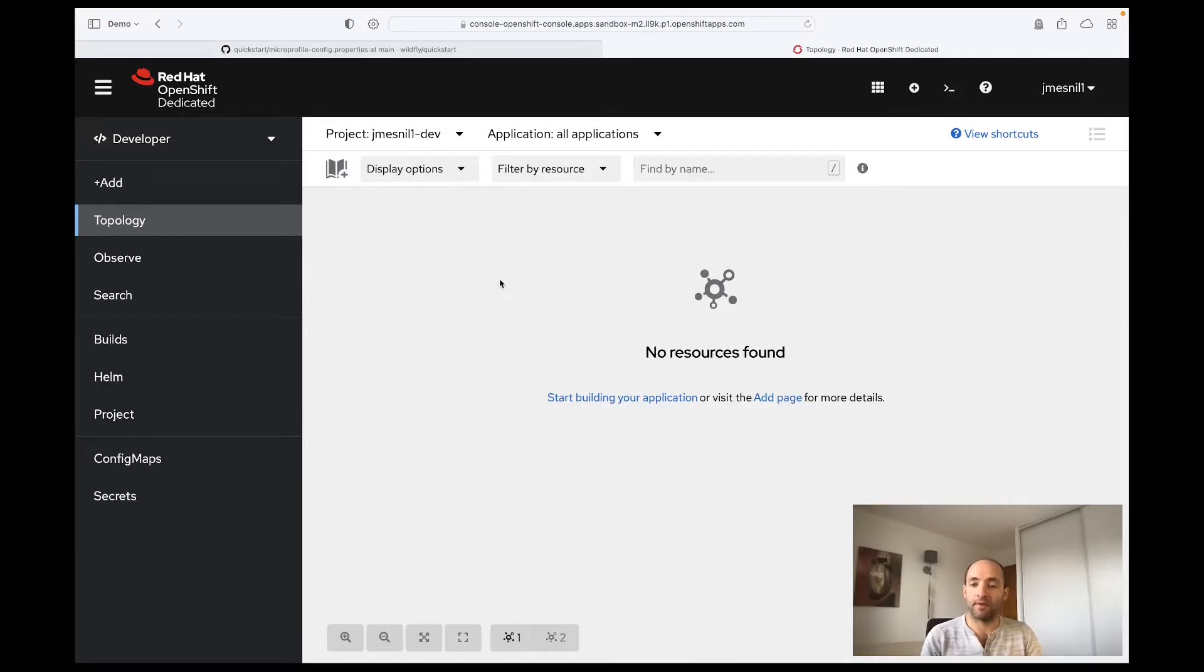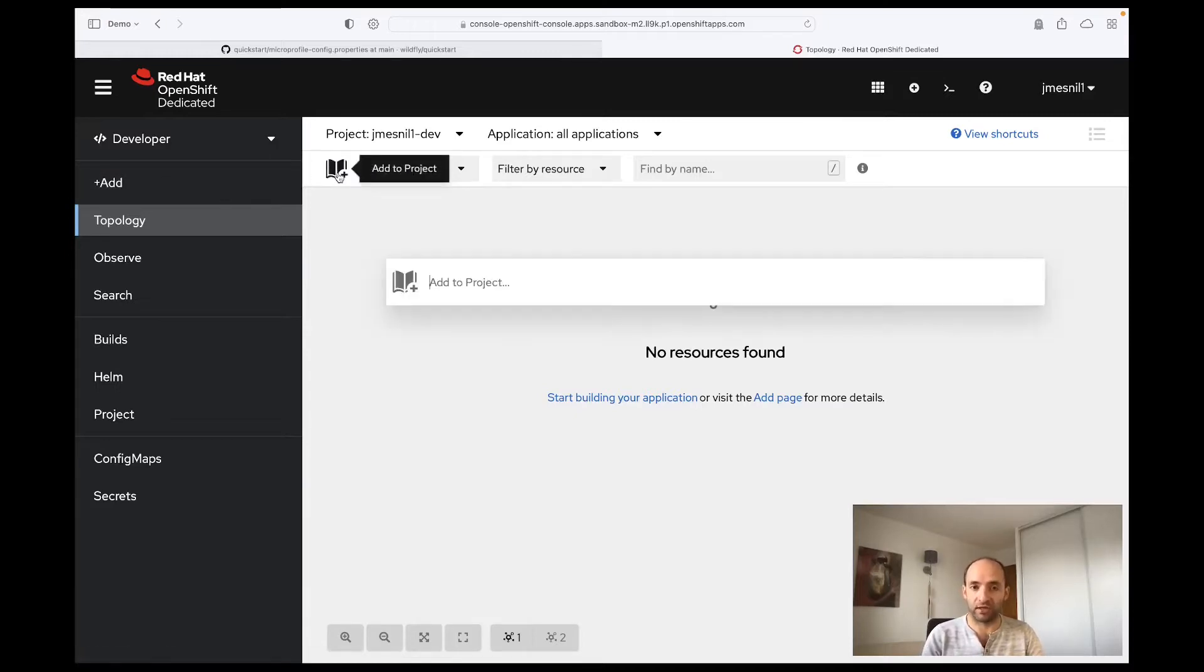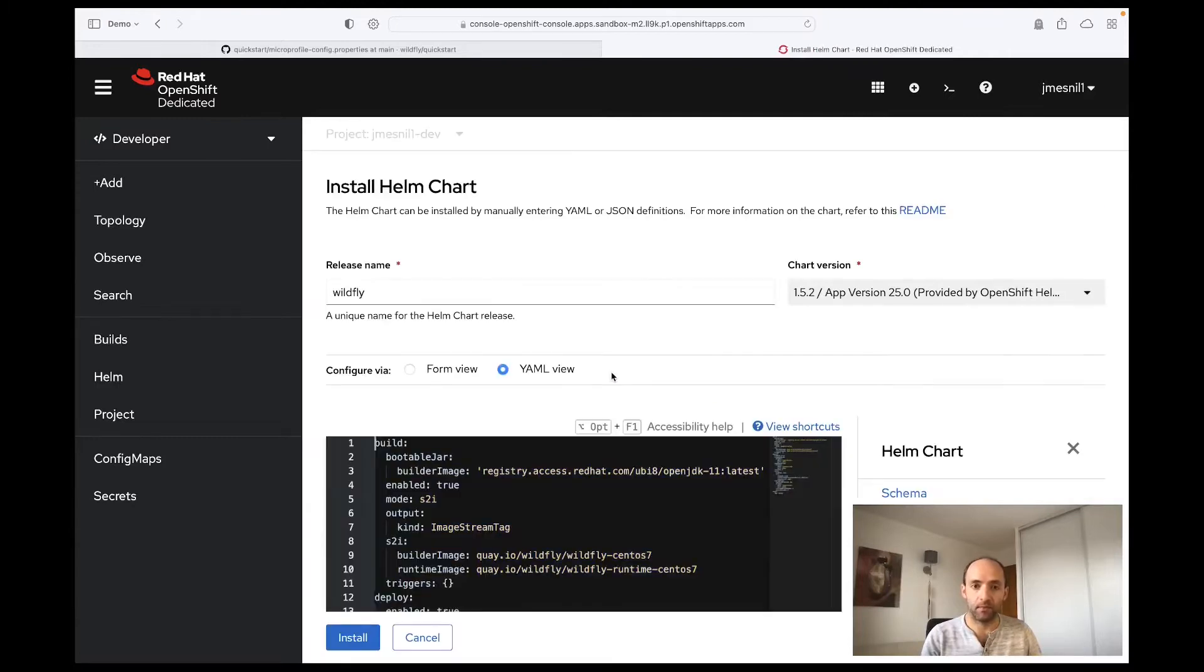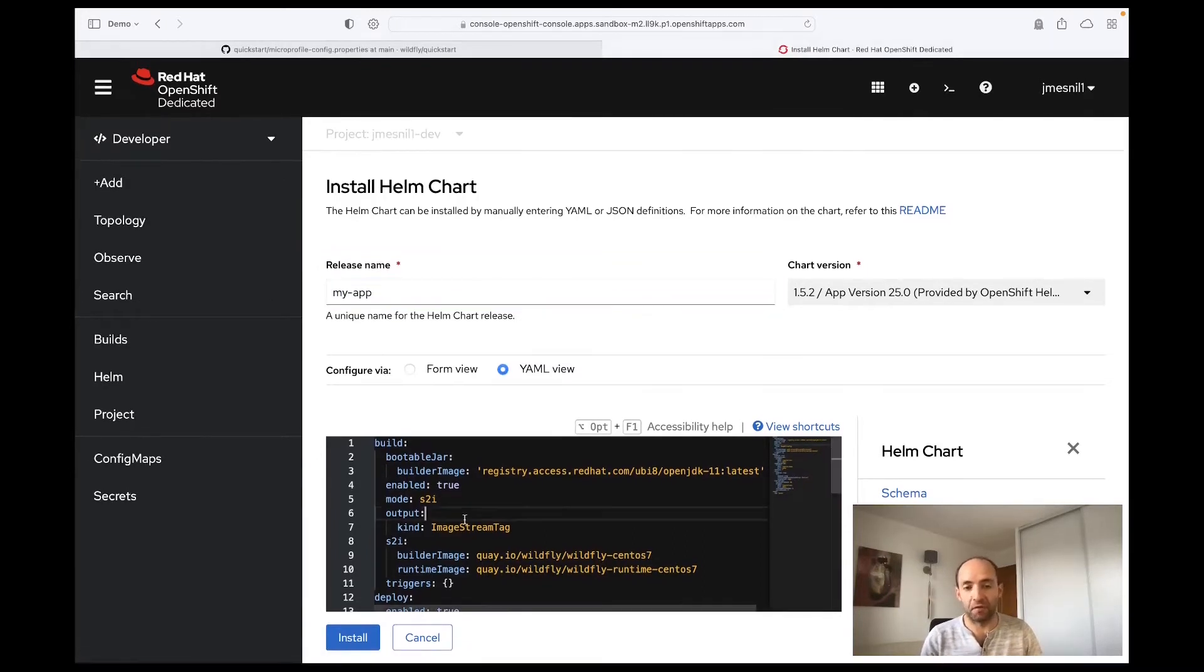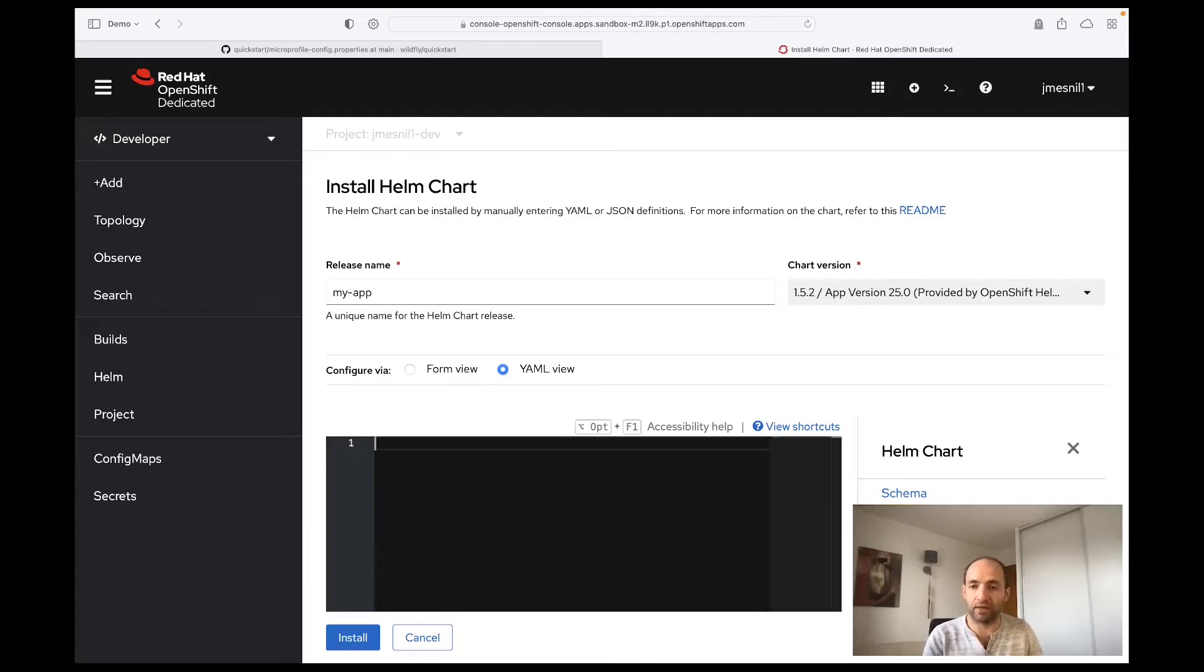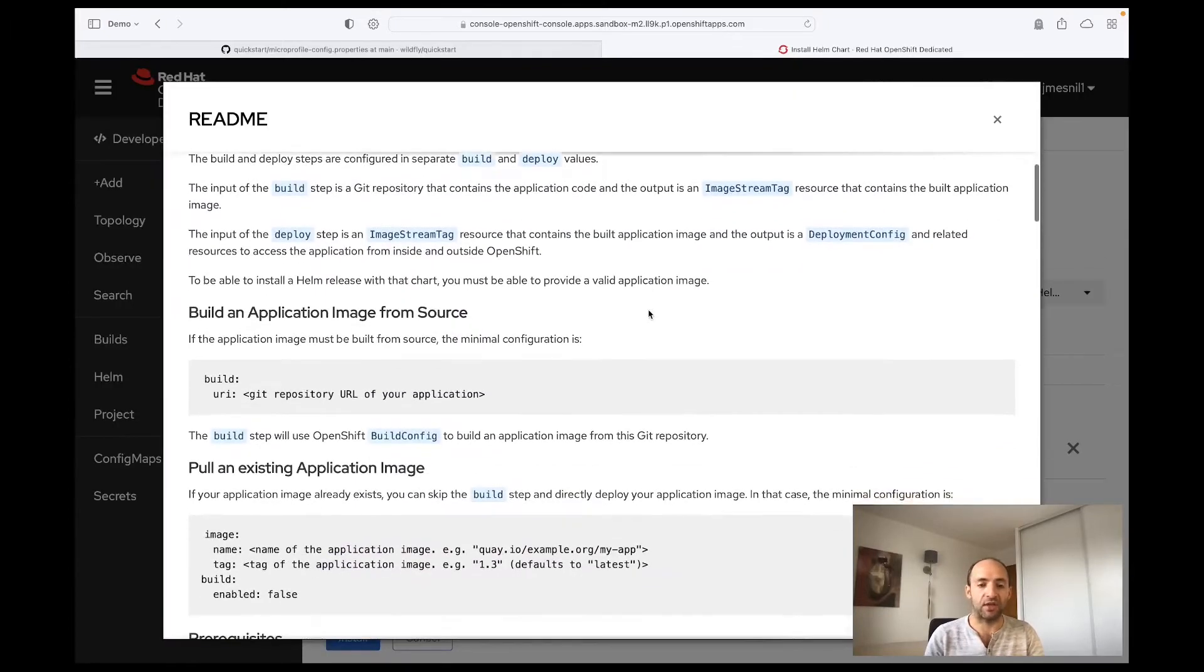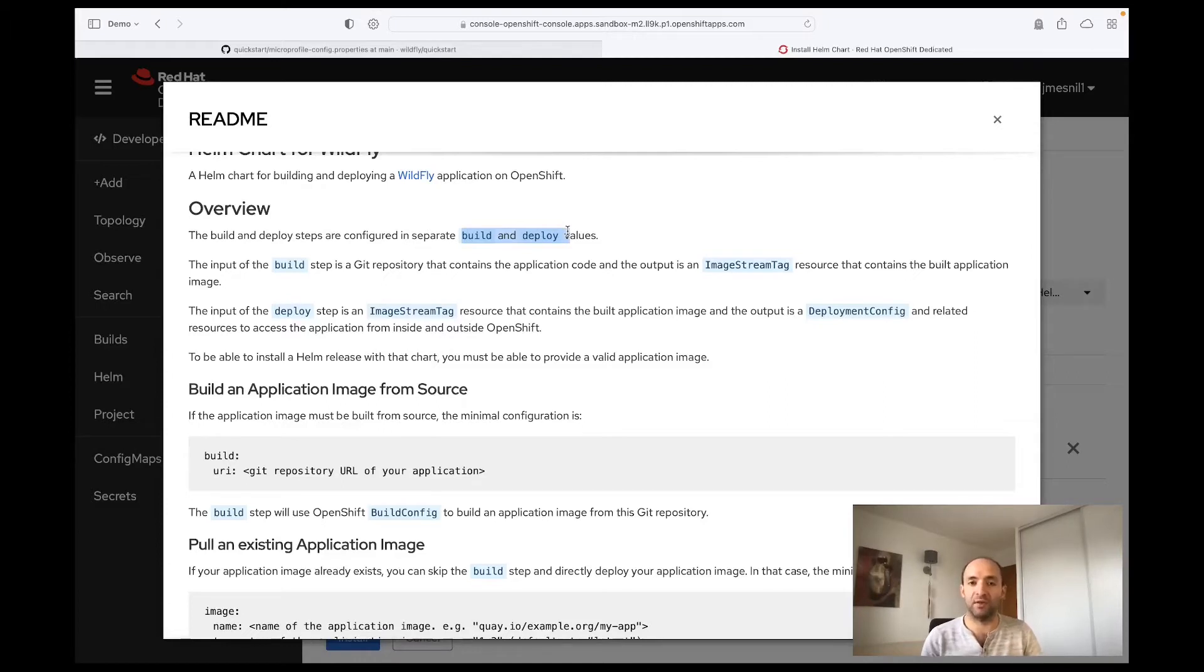We have developed a Helm chart that simplifies building and deploying WildFly applications on OpenShift. So what I can do is just click on this 'Add to project' button and start typing 'WildFly' to install the Helm chart. I will name my release 'myapp'. By default it displays a lot of information with default values, but you don't need any of that. What you need is described in the readme of the Helm chart. Basically, the Helm chart for WildFly has two sections: how you can configure building your application and how you can configure deploying your application.